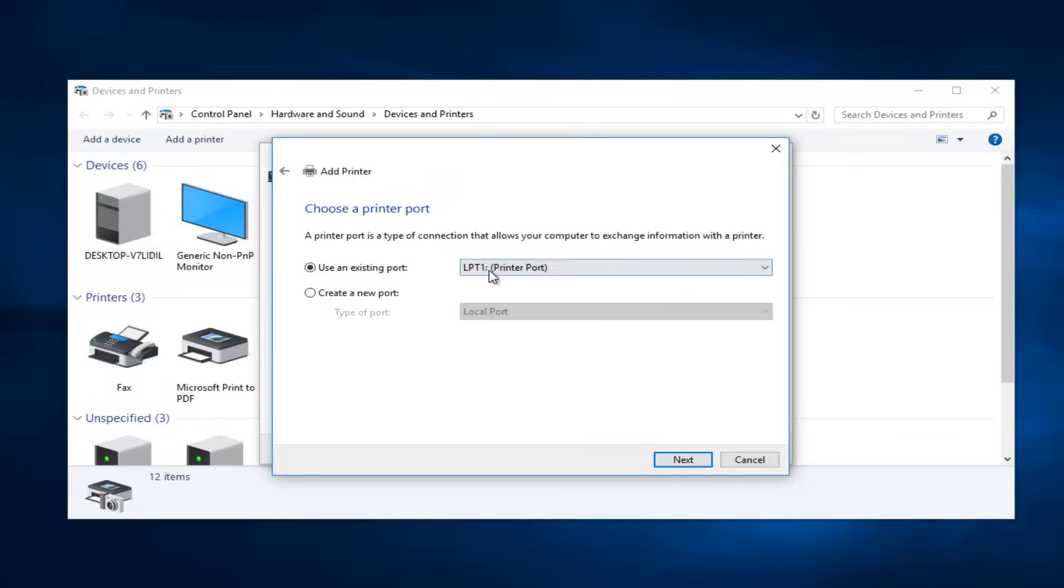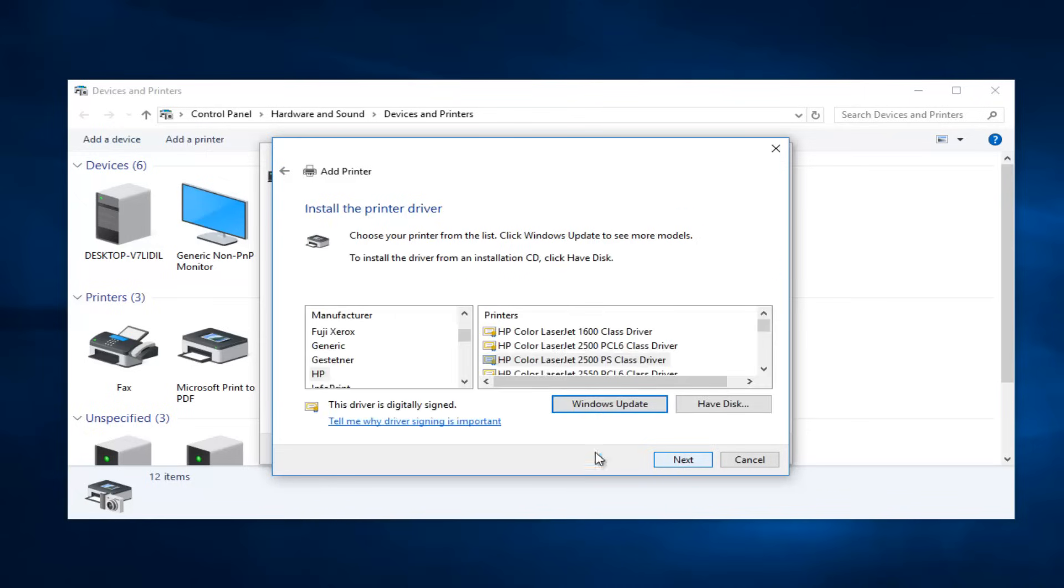Keep the existing port, the LPT1 printer port. Keep that one selected, then select Next again.